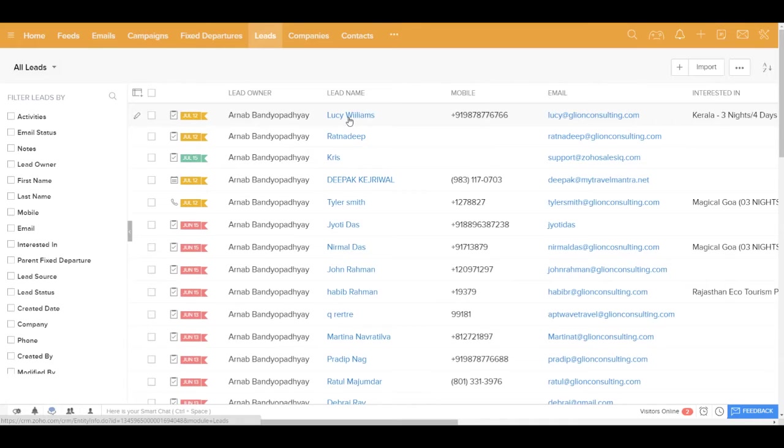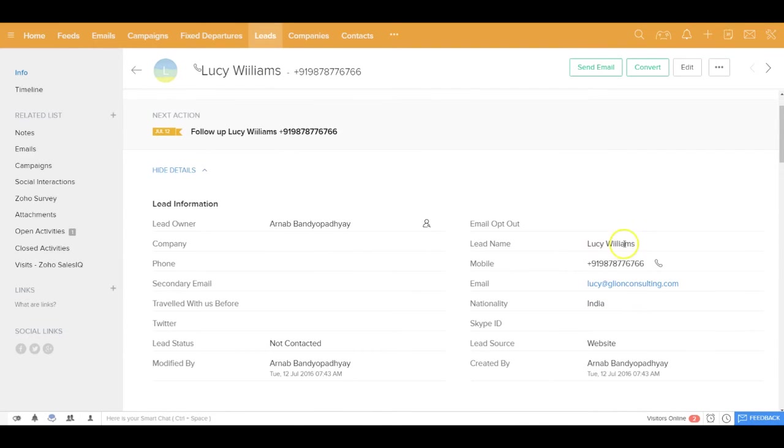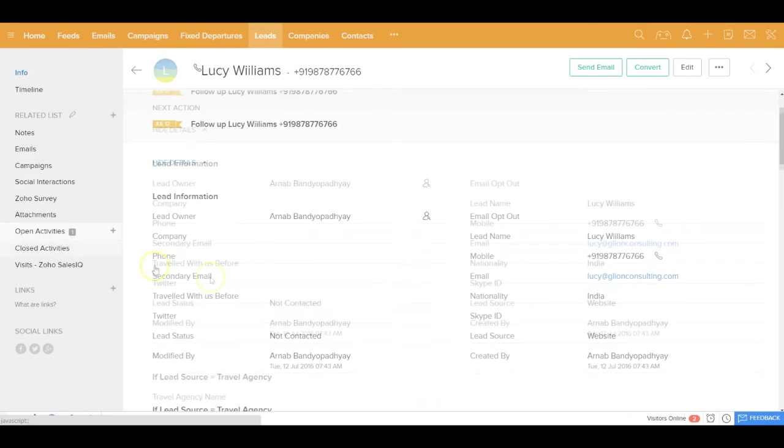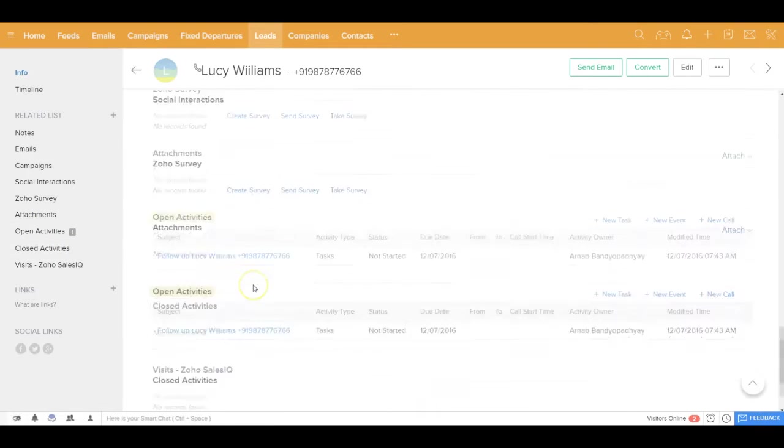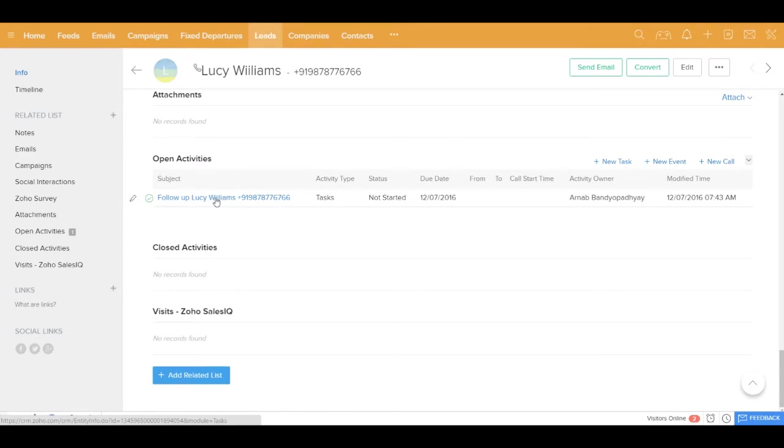If you get inside Lucy Williams, you'd be seeing that all the details have been updated. The lead name has been allocated to one of your internal users, the email ID, the nationality, the lead status has been marked as not contacted, the lead source has been marked as website. And in the open activity section, automatically there's been an activity created for one of your team members, the person to whom the lead has been assigned to follow up Lucy Williams, so that they never miss this lead.